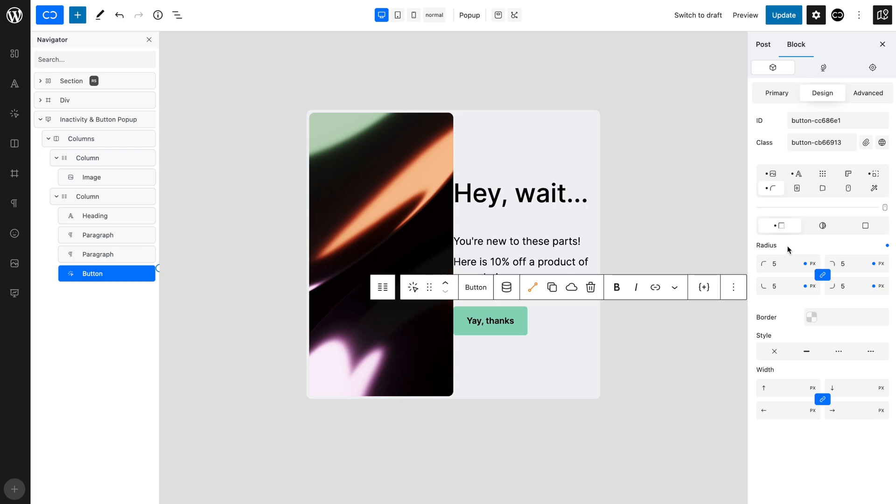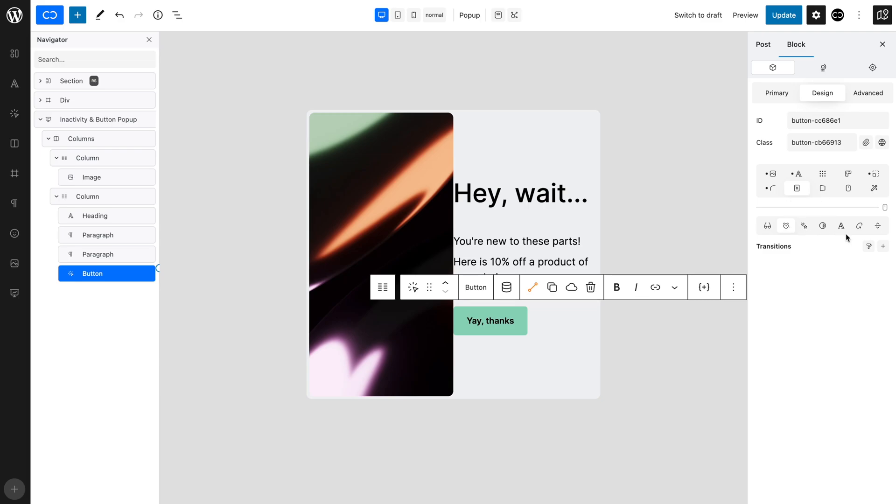Let's set up a smooth transition, so in the Effects tab, open the Transitions tab. Click the plus icon to add a transition group. Set a duration of 0.4 seconds.